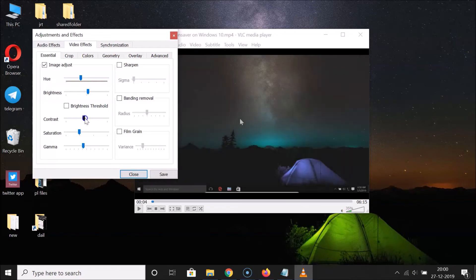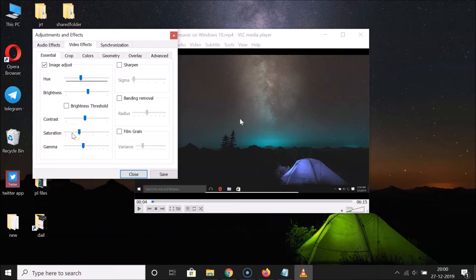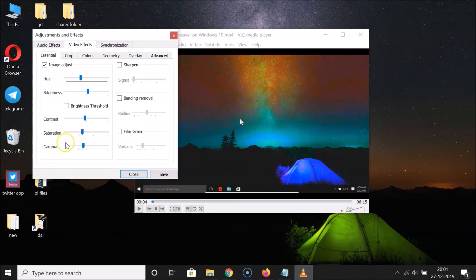Here we have the saturation. Move the slider to the right to increase the saturation, and move it to the left to decrease it. Just adjust it according to your requirements. I want to increase the saturation, so let me do that.